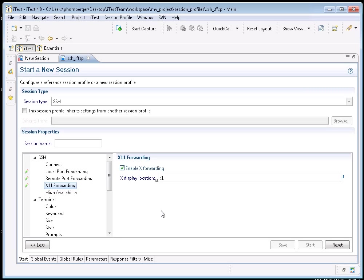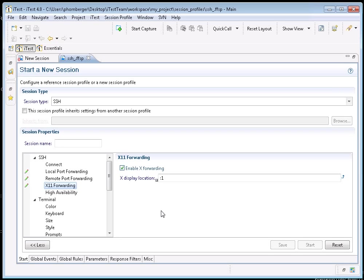When the SSH connection is established, the display variable would be set on the remote machine such that all X clients will send their display over the SSH connection to the specified X server. This may be a display running on a server other than local host. The format in general is host name colon display number.